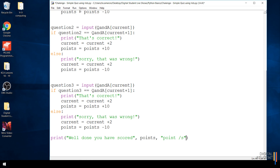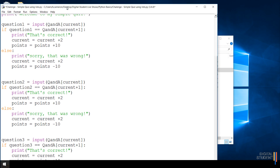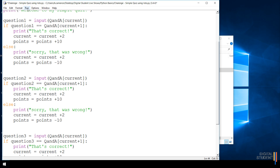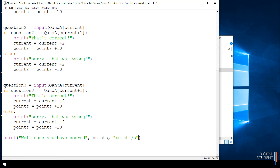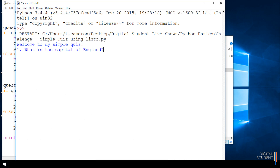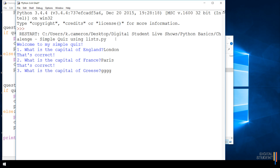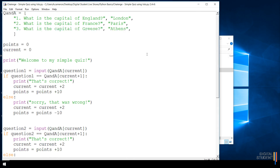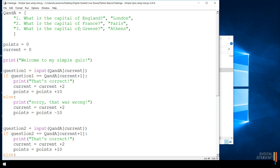Running the final version: answering 'London' correctly, skipping France, then 'Athens' correctly gives a score of 10 points — printed as 'Well done, you have scored 10 points.' The quiz works as expected. The next challenge is to create your own simple ten-question quiz using the same list-based approach.